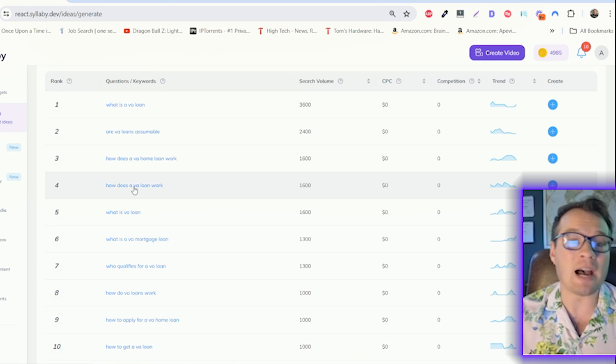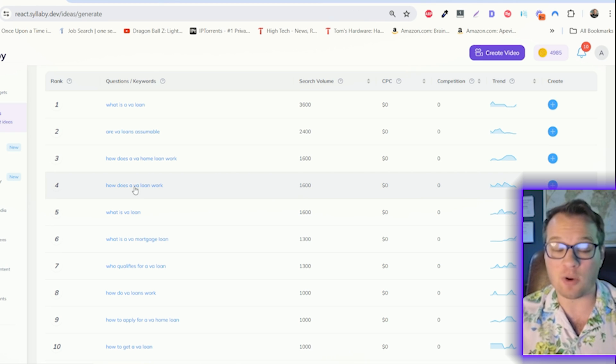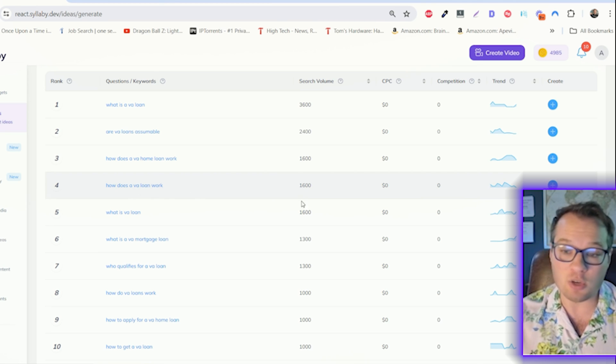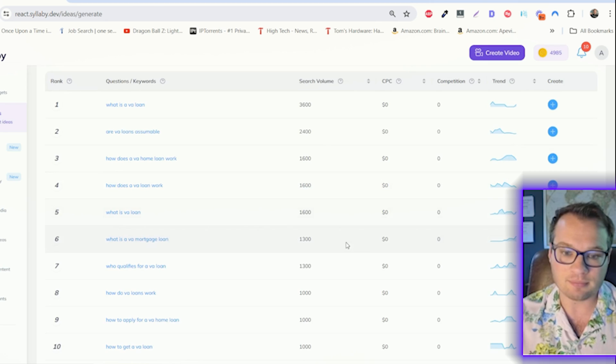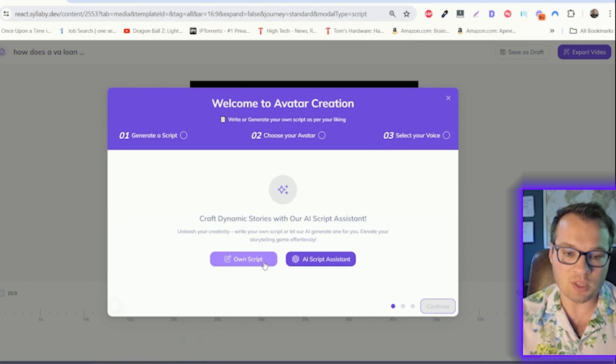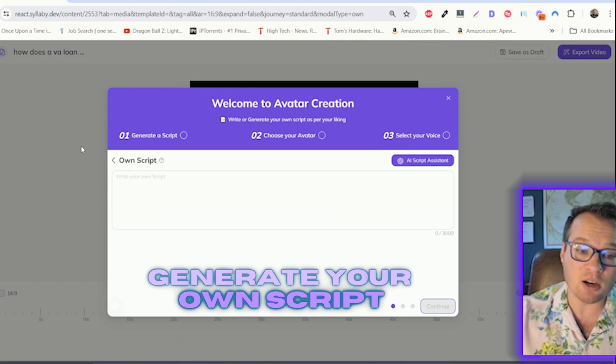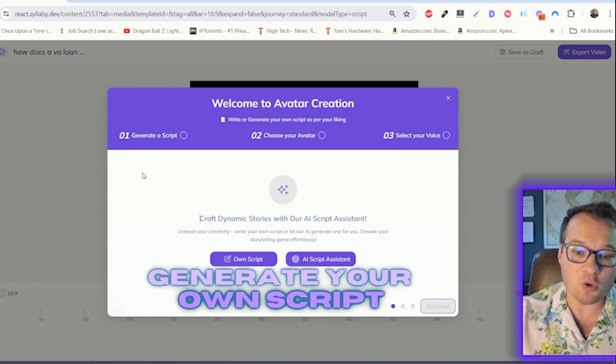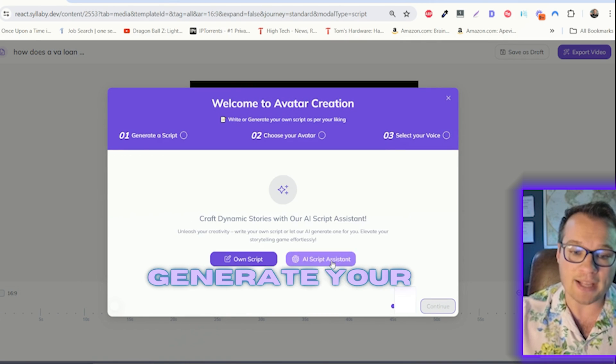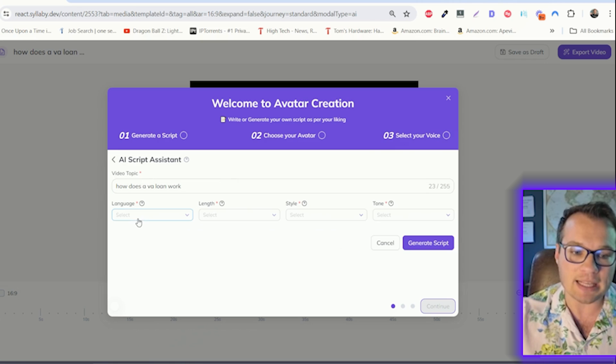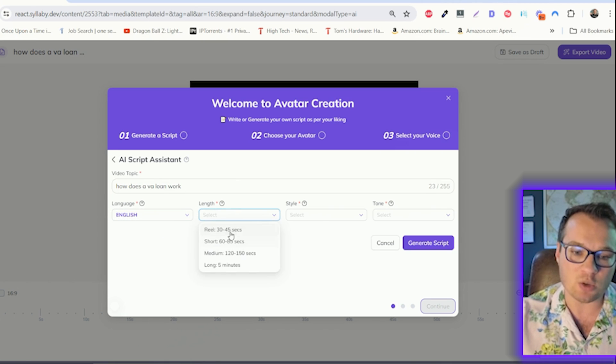Once you find a topic that you want to create a video on, you can just select that. You can write your own script in here, or you can use AI to completely customize how you want that script to be generated.